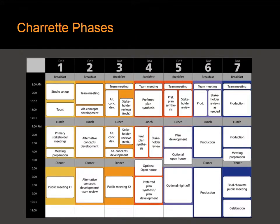Back to the seven-day charrette schedule — here you see those five phases shown in colors behind the cells. Each phase changes with some type of public meeting or stakeholder review. At the beginning of day two, you're moving into alternative concepts. At the beginning of day four, you're moving into preferred plan synthesis. At mid-day of day five, you're moving into plan development. And at mid-day of day six, you're moving into production.